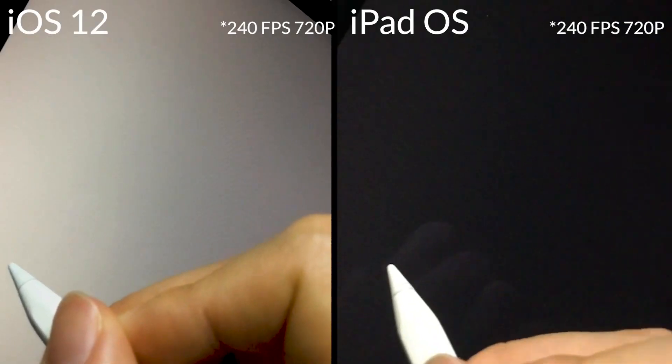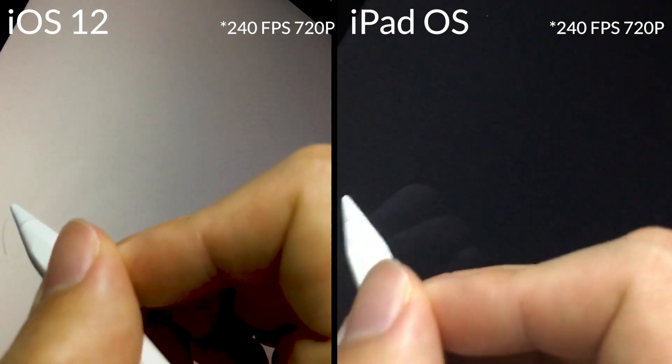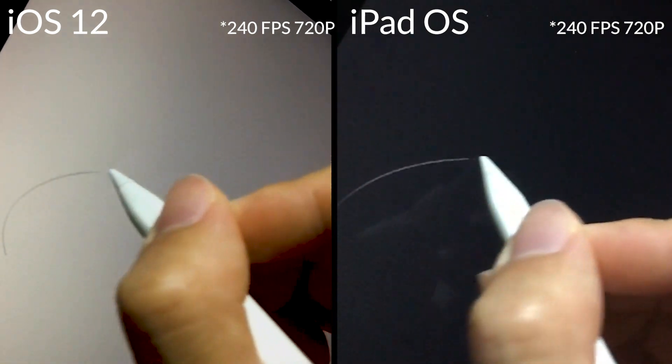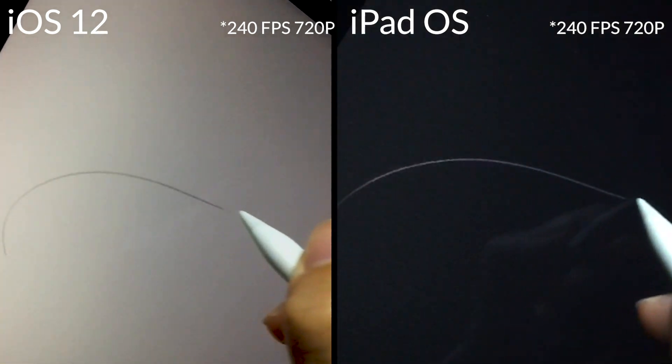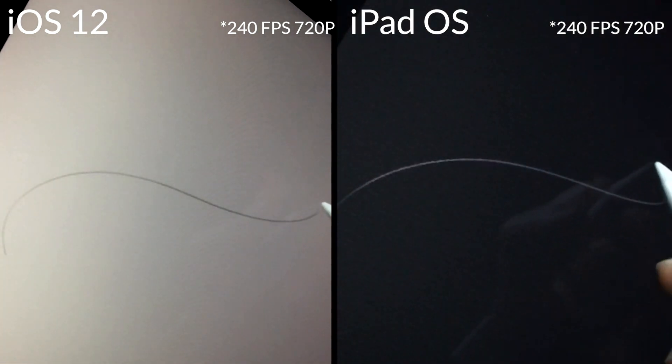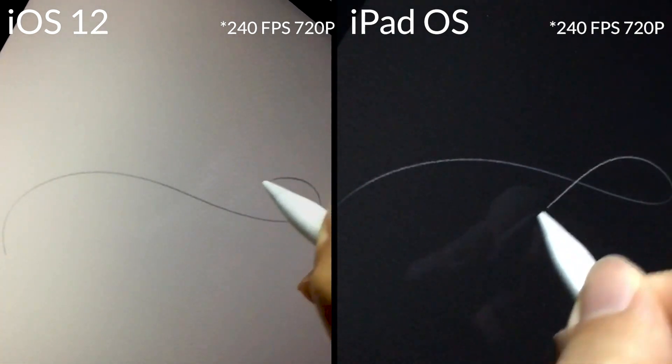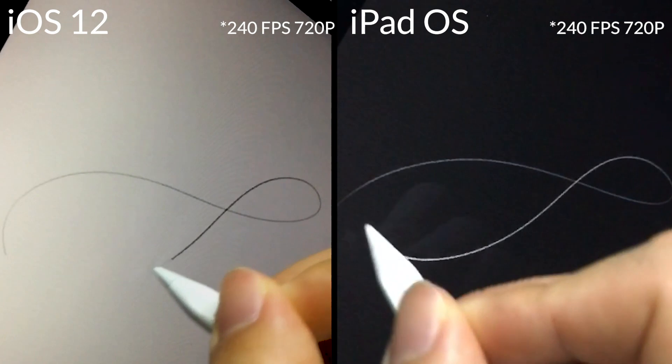Now this time I'm repeating the same steps for the 11 inch iPad Pro with the second generation Apple Pencil and again left side is iOS 12 and iPadOS on the 120 Hertz display.